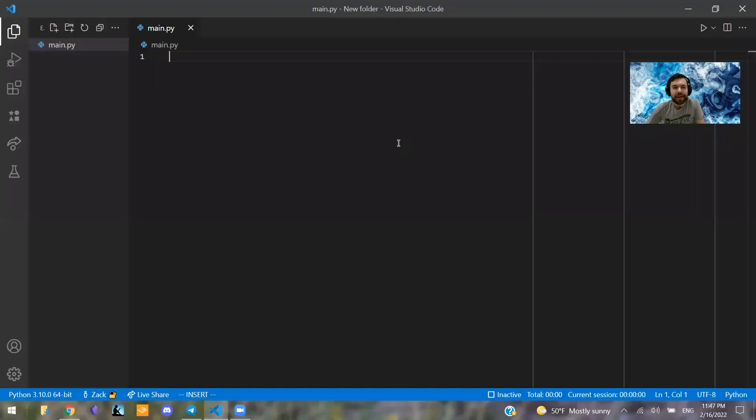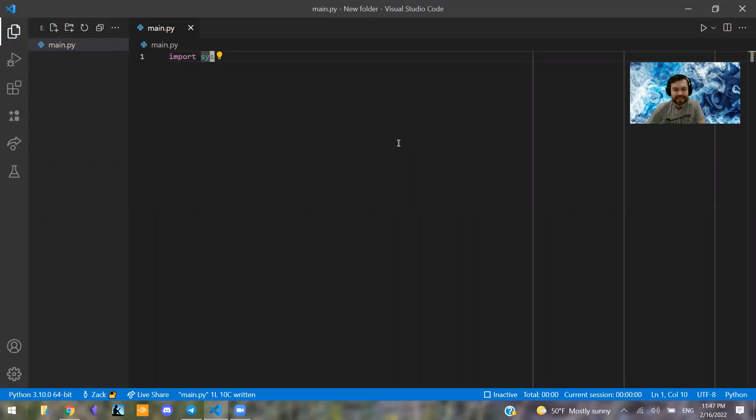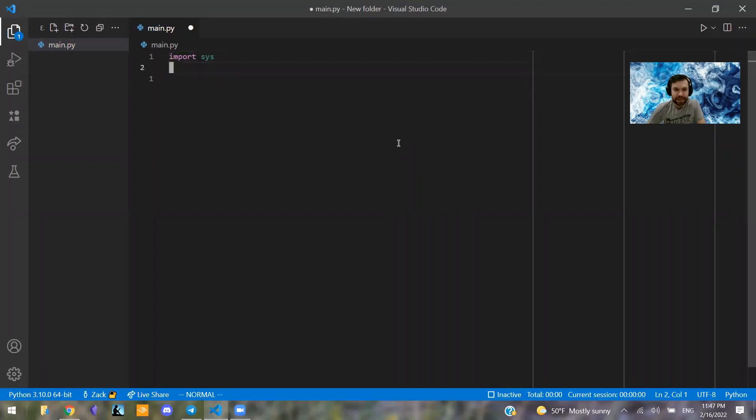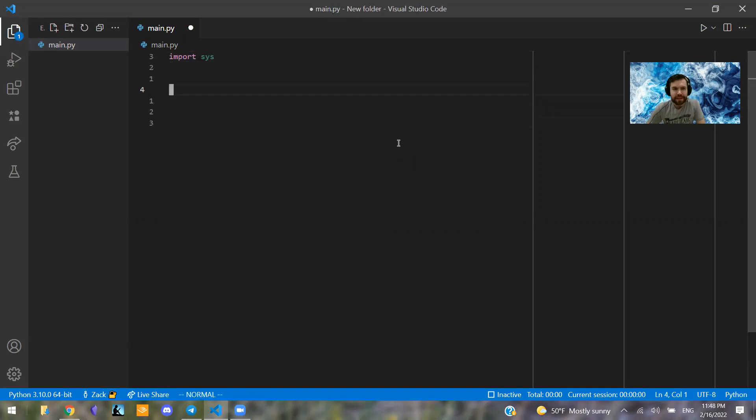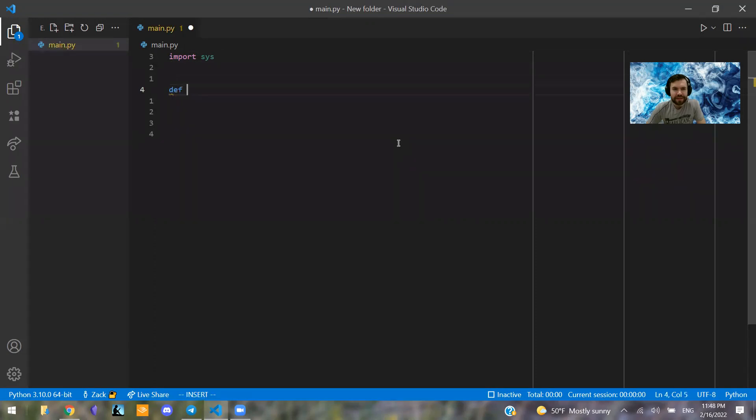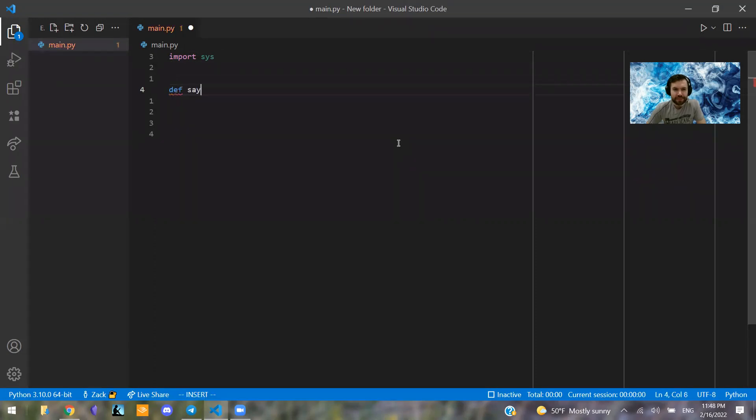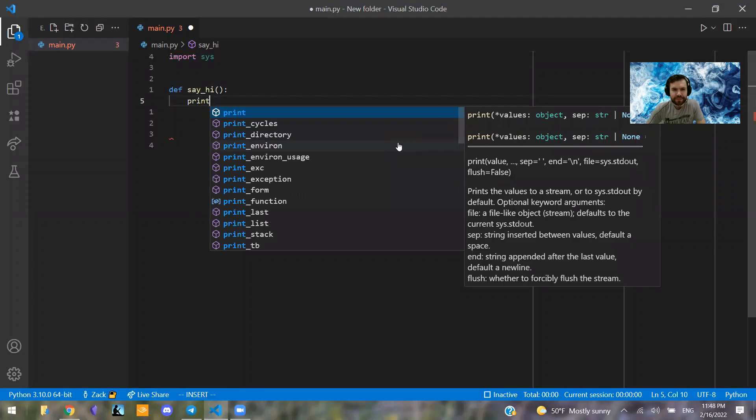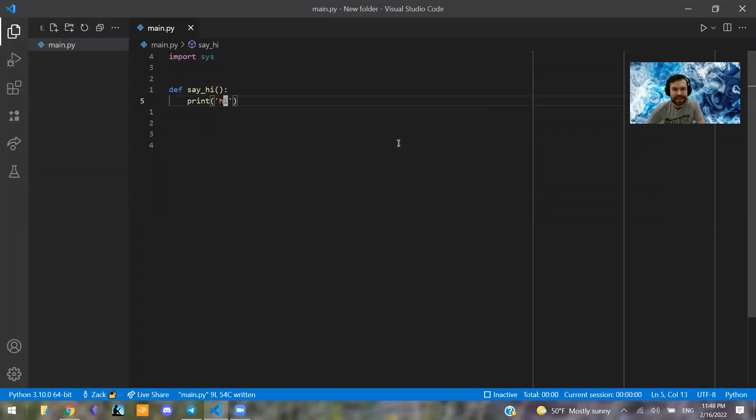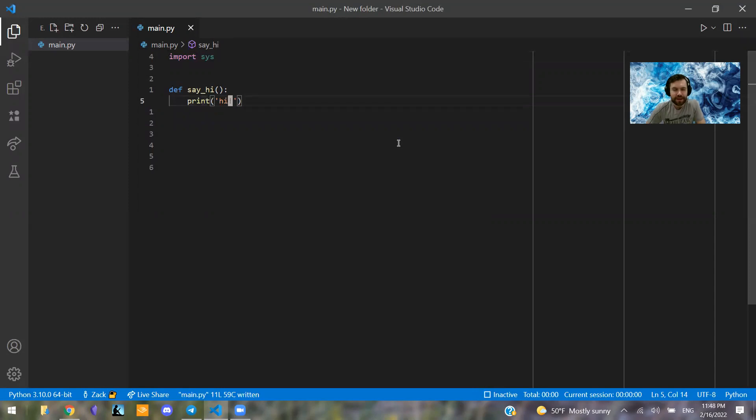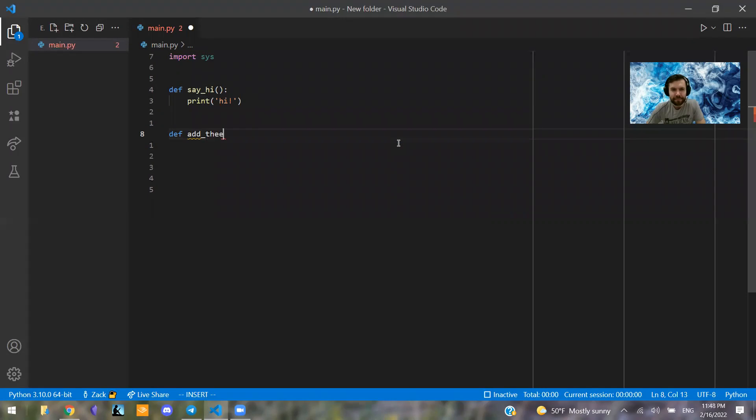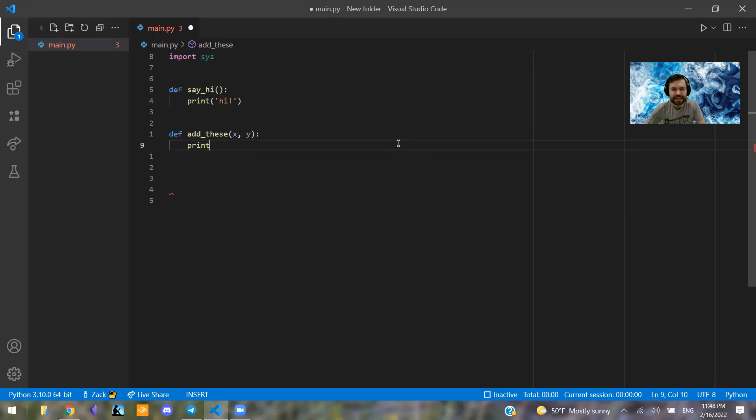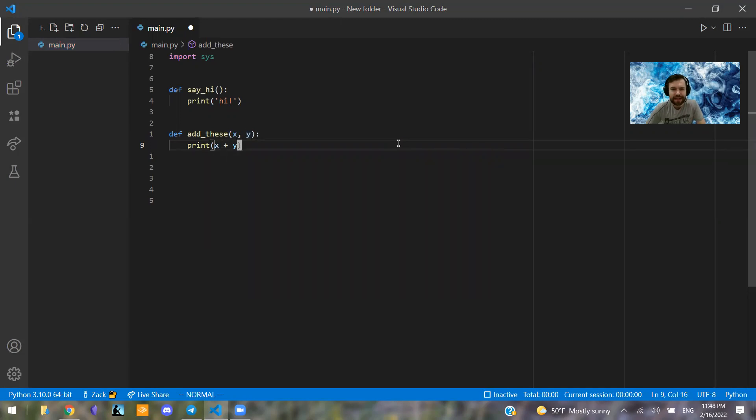We're going to be opening up our script here, and the first thing we're going to do is import sys, which is a built-in Python module, so you don't have to import anything. It's already in your system. And with this, we're going to define two functions. We're going to say one say_hi, and all this is going to do is print hi. Let's add an exclamation point. And the second one is going to say add_these, which is essentially just an add function. So we're just going to say print x plus y.